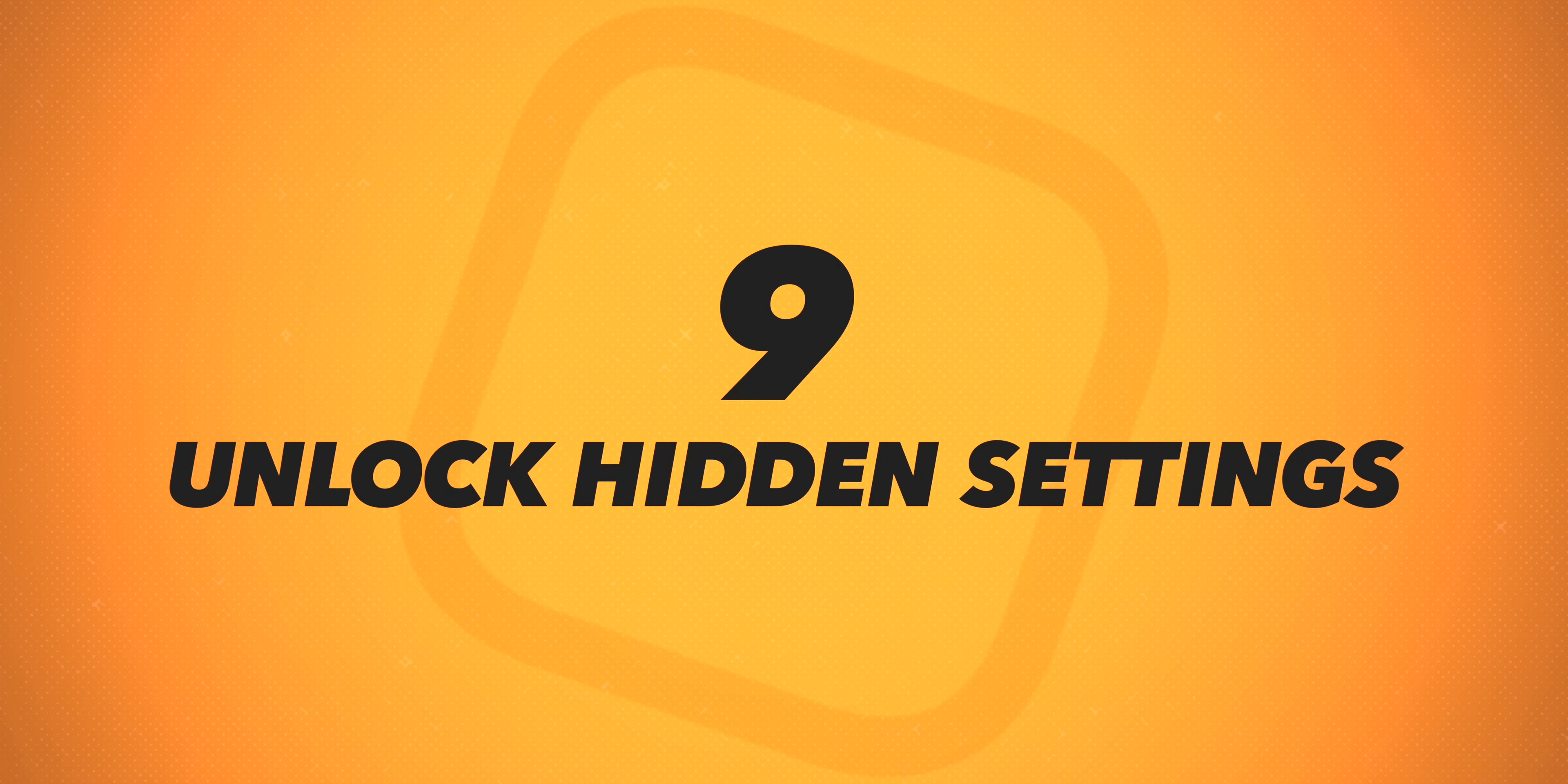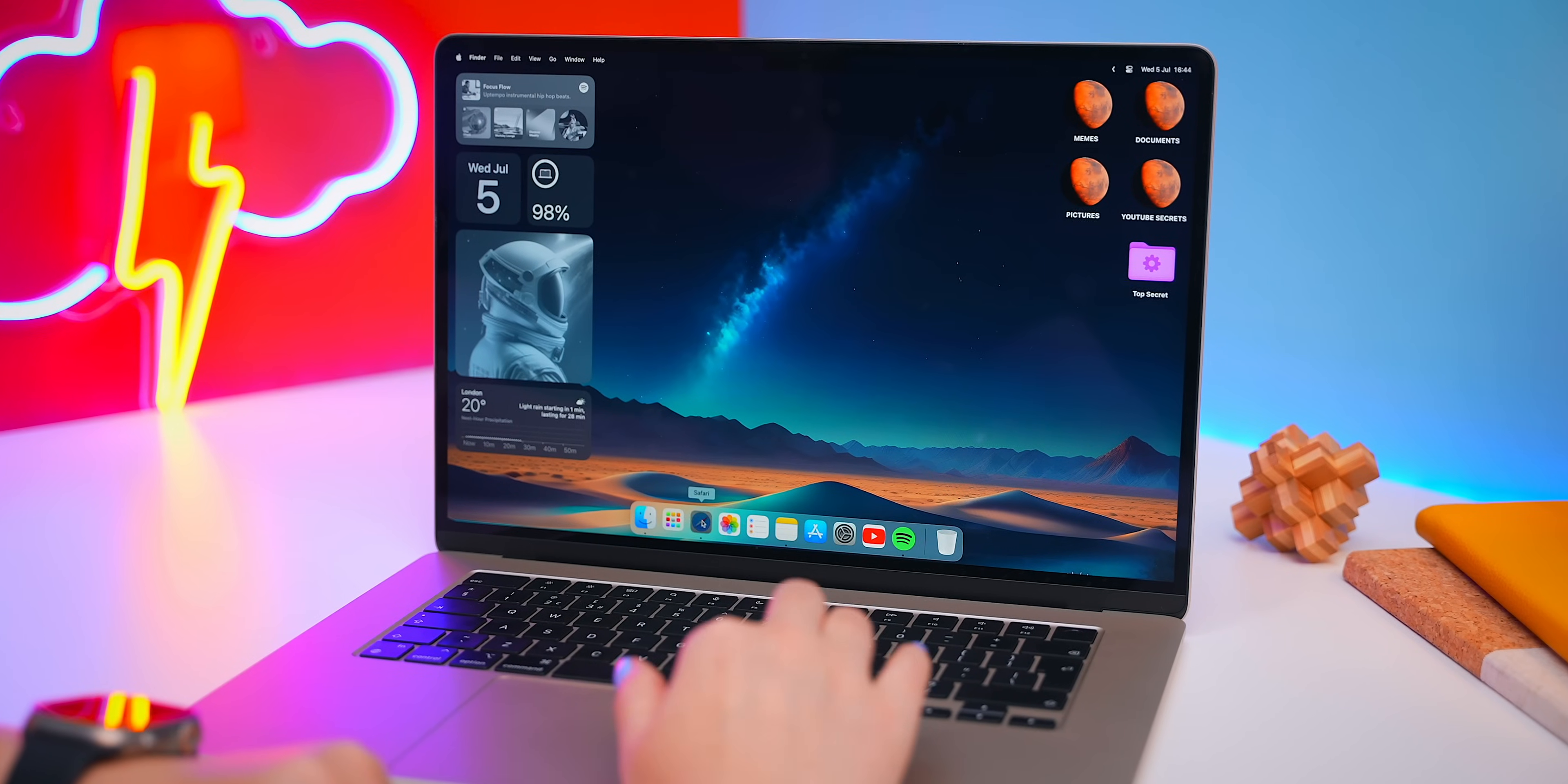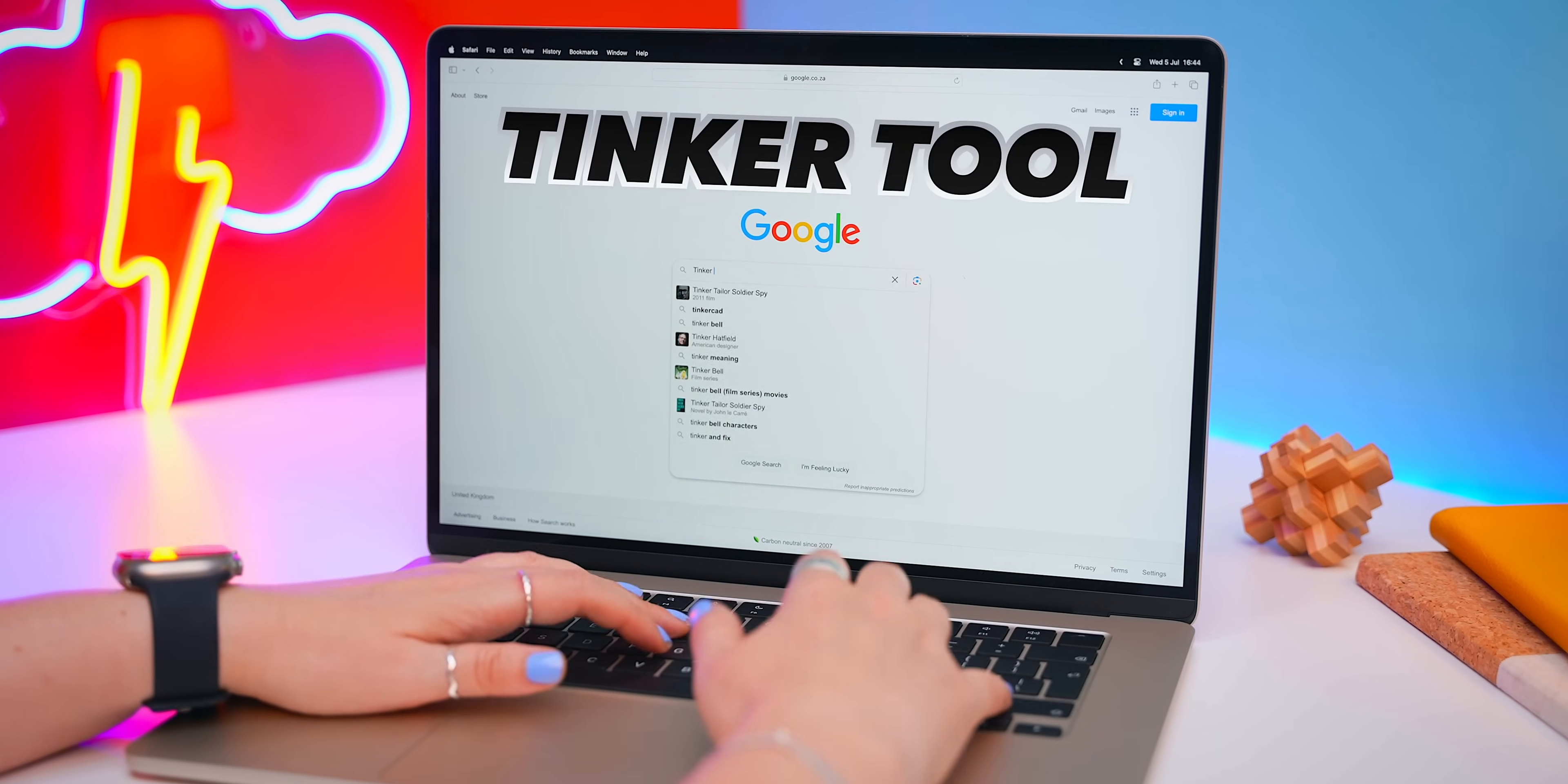Basically there are a ton of different ways to customize your MacBook but there's a couple ways to unlock some hidden settings. So there's actually one more secret application that not many people know about called Tinkertool.